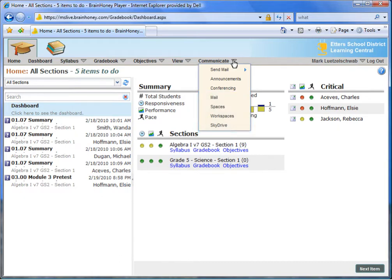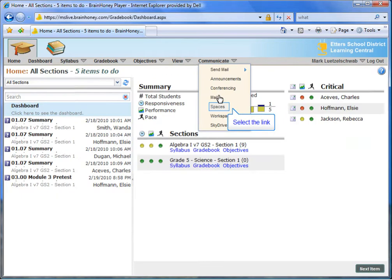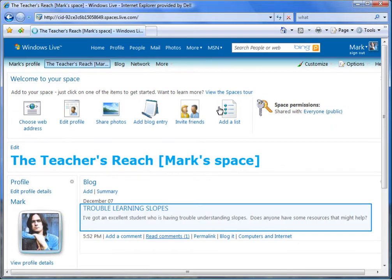Let's do a quick example of how teachers and students might use these tools in combination. Teacher Mark has realized that Elsie, his student, is struggling with the concept of slopes, so he posts a request for helpful resources on his Spaces page.